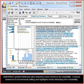StyleWriter's graded dictionary also assesses every sentence for readability. It shows sentences it recommends editing and highlights words which detract from readability.